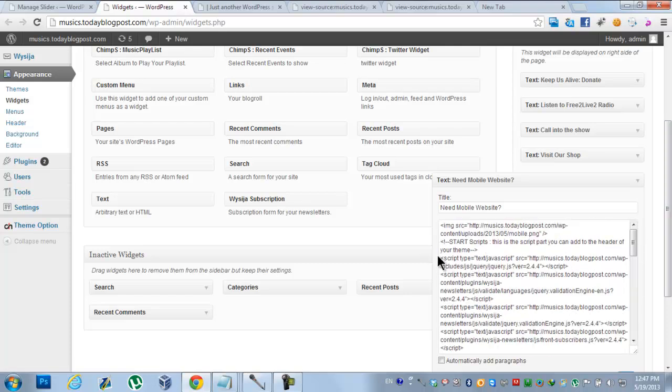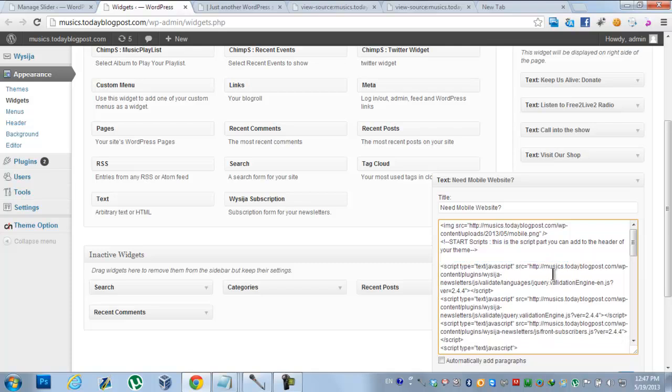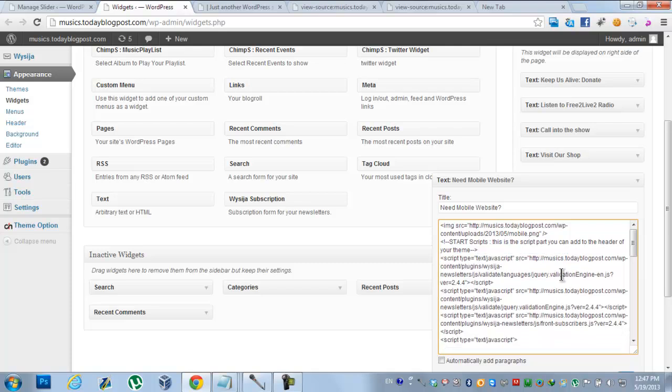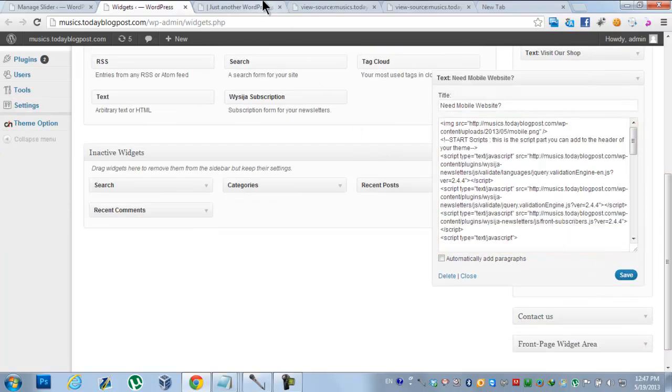So I'm going to delete it. I deleted it. Now when I save and hit refresh...